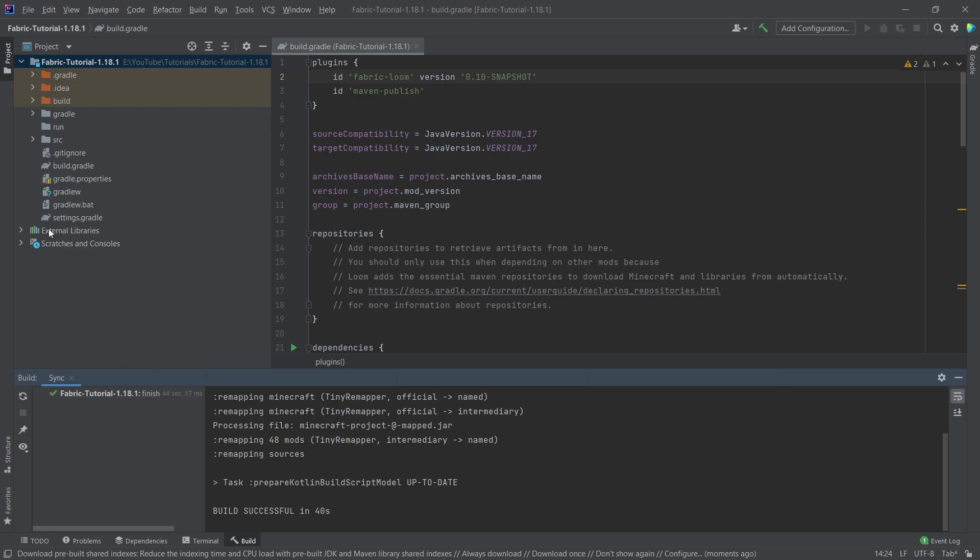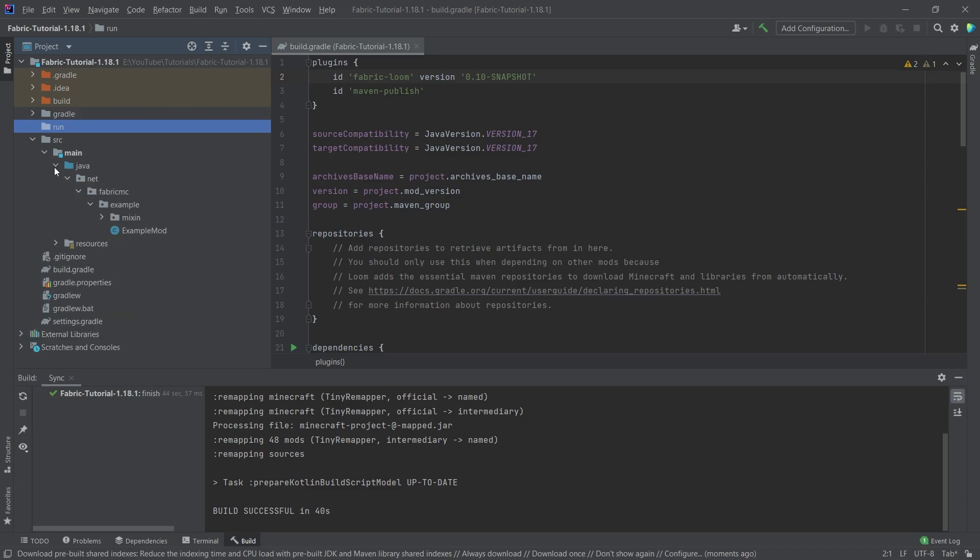So first of all, we're going to open the source folder, and then we're going to open the Java folder. And you can see that this is sort of the layout of our packages.